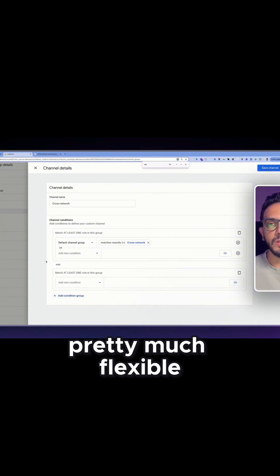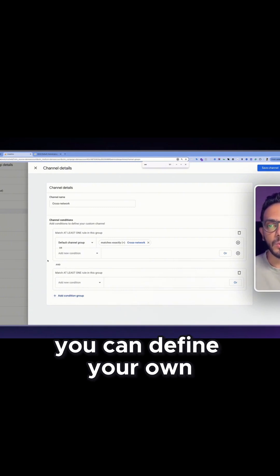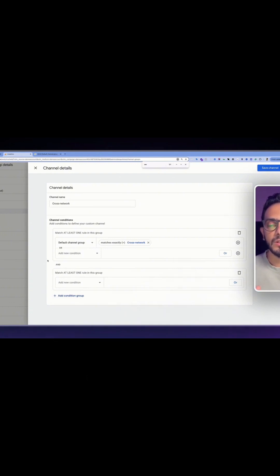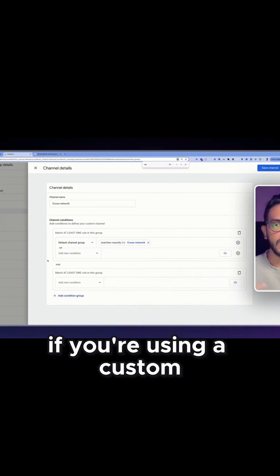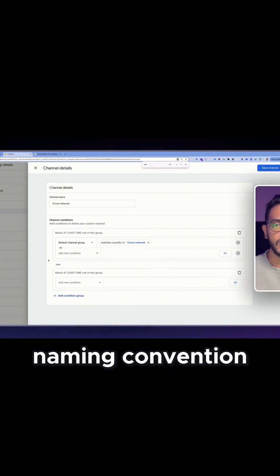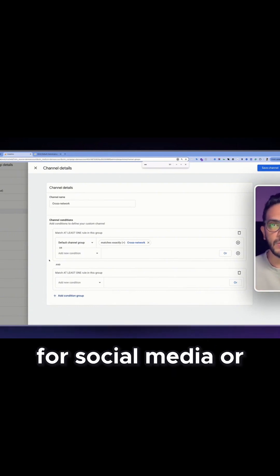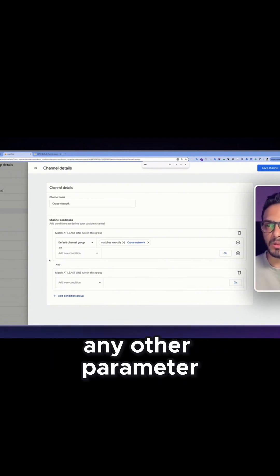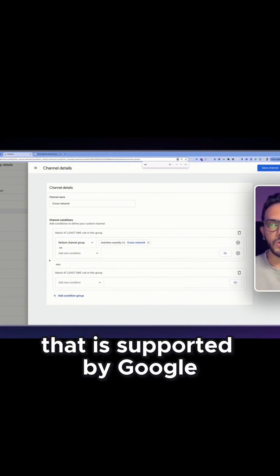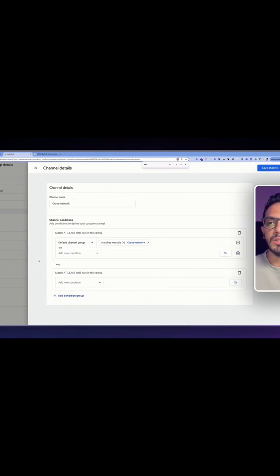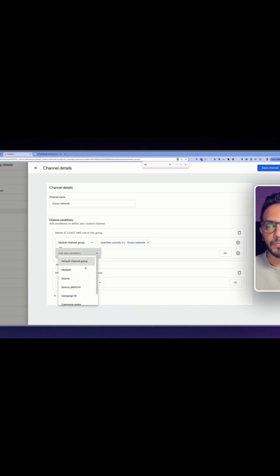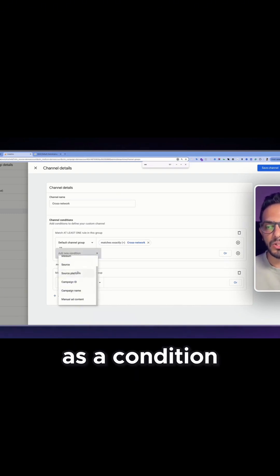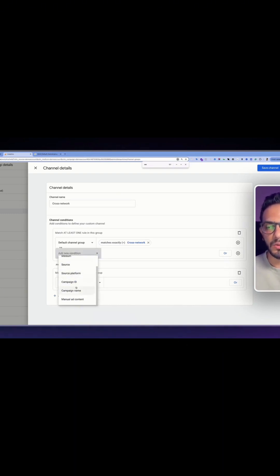You can define your own naming convention for source, medium, or any other parameter that is supported by Google. You can use it in here as a condition, any one of these.